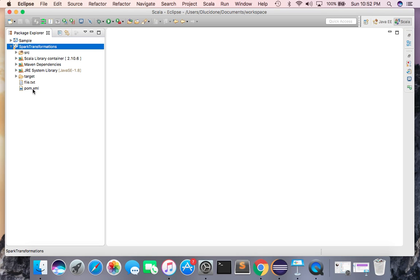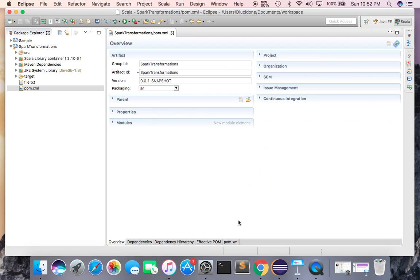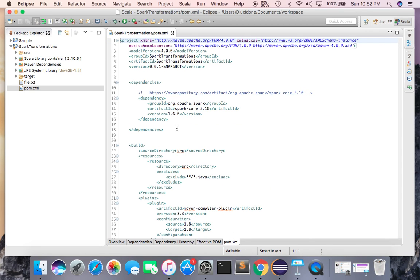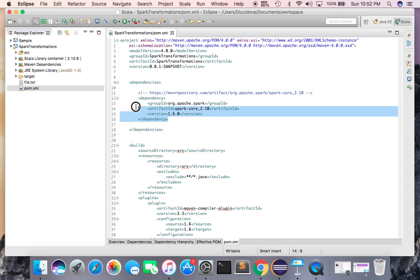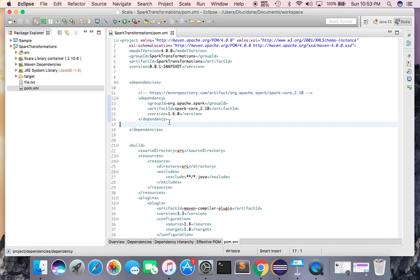In your pom.xml file, you need to add Apache Spark as one of the dependencies. Please make sure you use a stable Spark version that is compatible with your Scala version, so you don't run into dependency problems. Always ensure you have a good compatible Spark version matched with your Scala version.